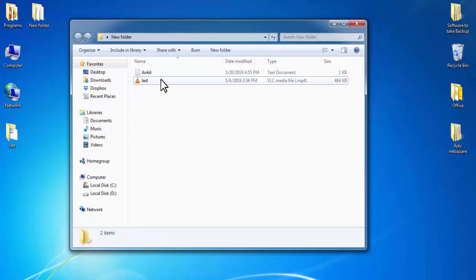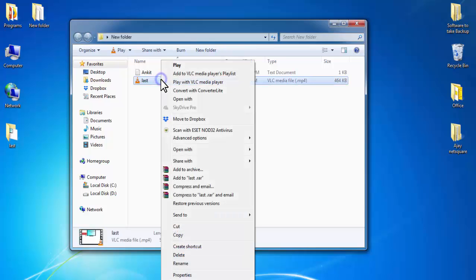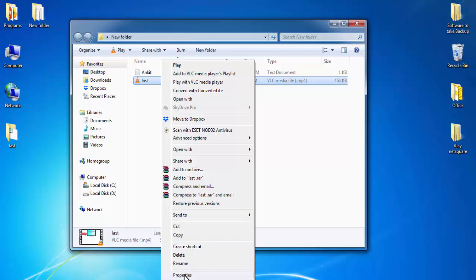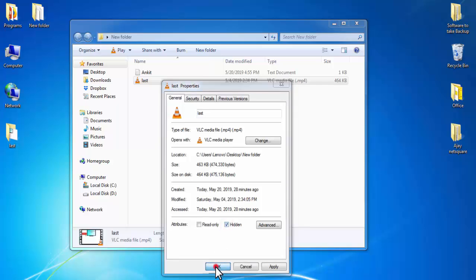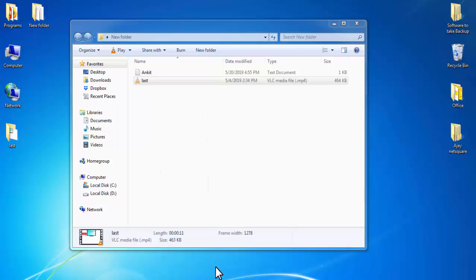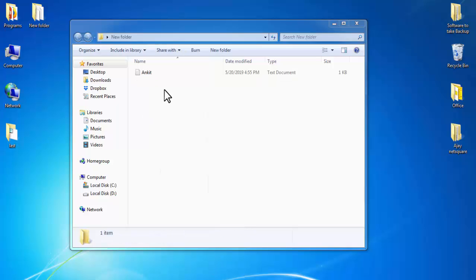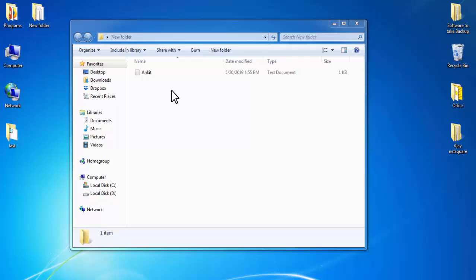Right-click on it, then go to Properties. In Properties, select Hidden and click on OK. Now our video file is also hidden. Like this, you can hide any folder or file in your computer.